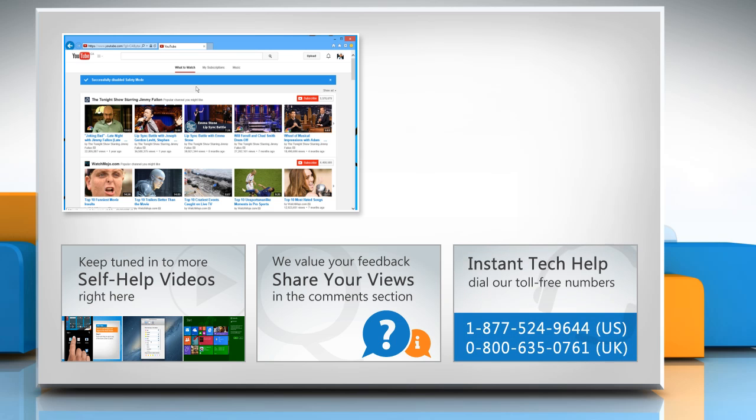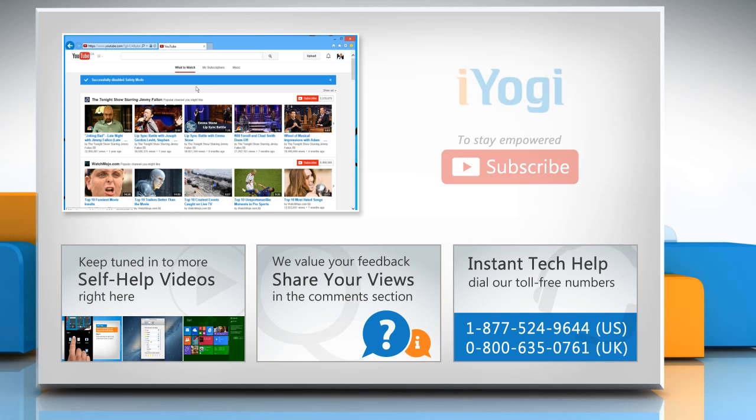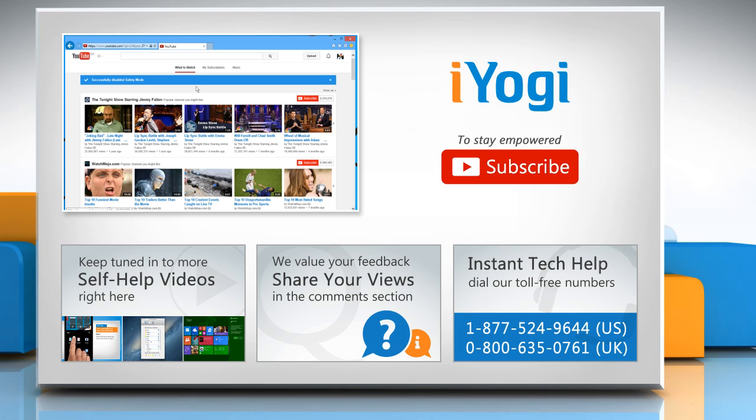To get iYogi tech support, dial toll-free numbers. To stay empowered technically, subscribe to our channel.